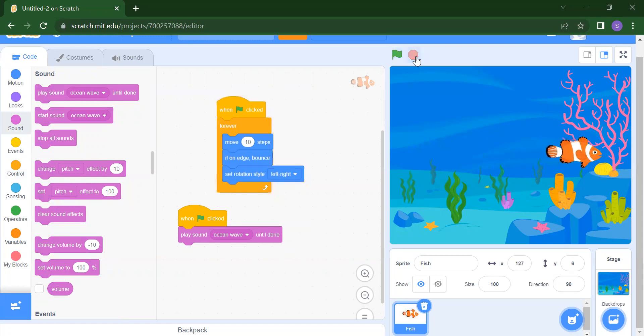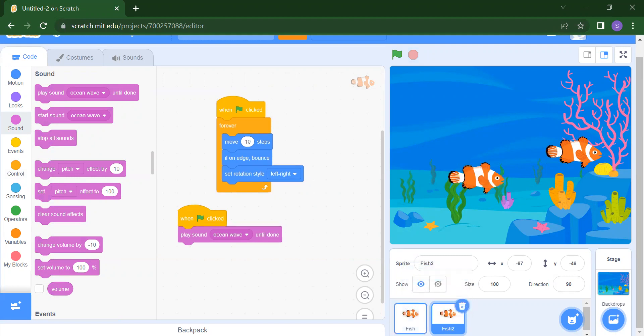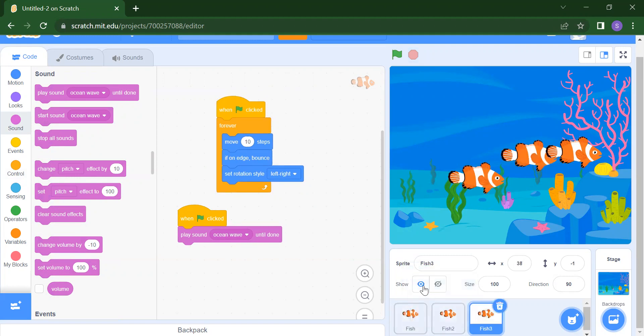If you want more fishes, you can simply duplicate the sprite. Suppose you want three fish — just duplicate two times and you will get three fishes.